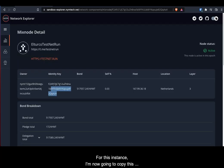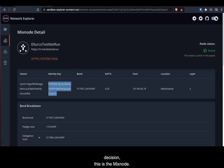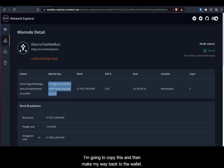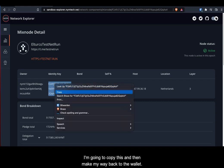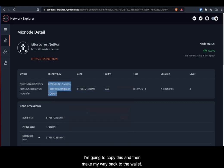And for this instance, I am now going to copy this identity key because I've made my decision. This is the mixed node I want to delegate to. I'm going to copy this and then make my way back to the wallet.